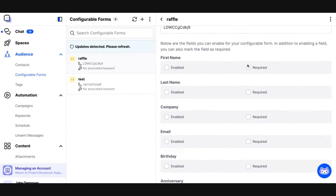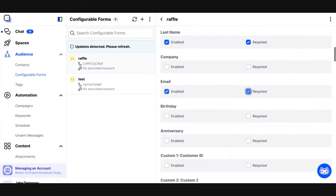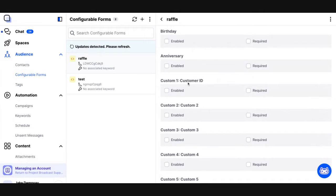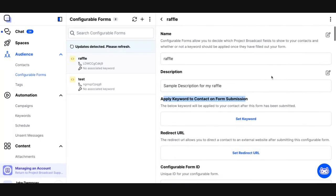For my raffle, I want to require that they fill out their first name and their last name, and I'm also going to collect their email address. You can use any of the fields on a contact in your configurable form, but you can also include your custom fields. Maybe you've decided to use custom fields as questions you want to capture on a lead form — like what's your favorite color, or how much weight do you want to lose, or whatever is specific to your business use case. For my raffle, I'm just going to collect first name, last name, and email. So I'm going to save this for now.